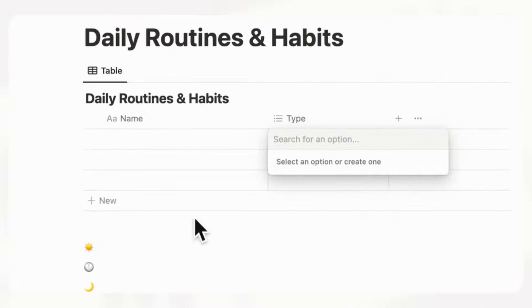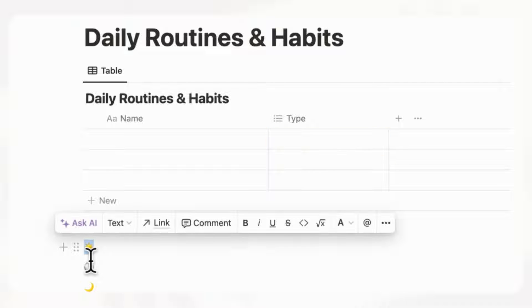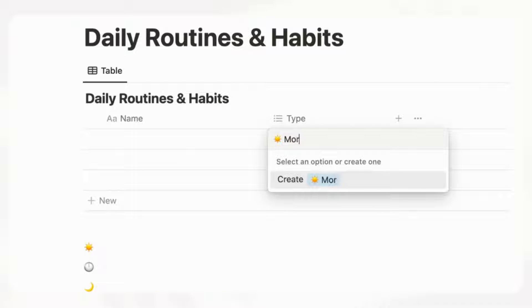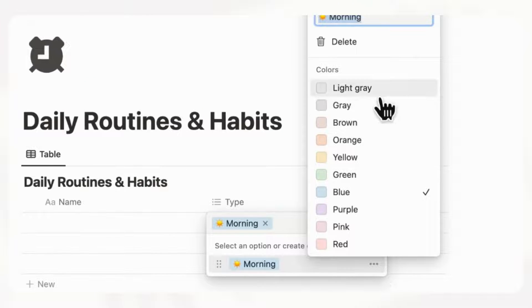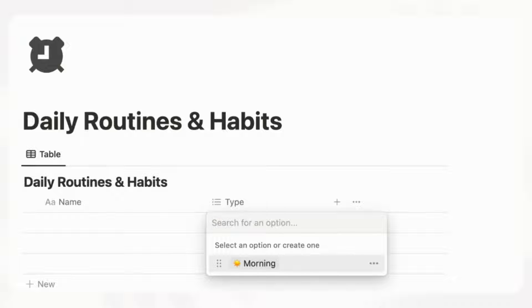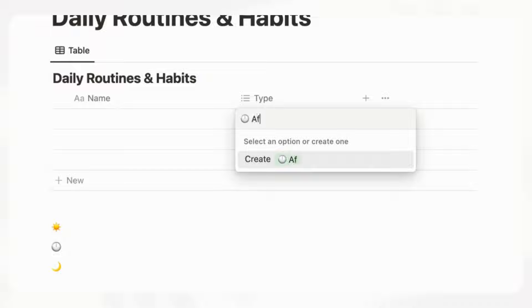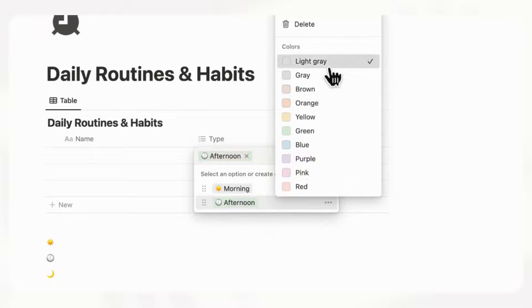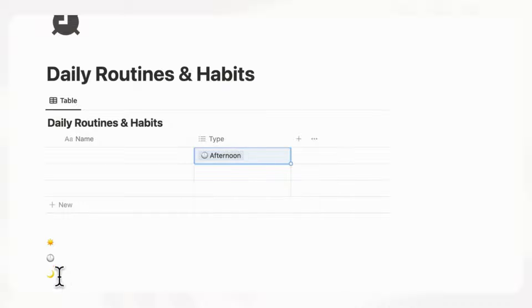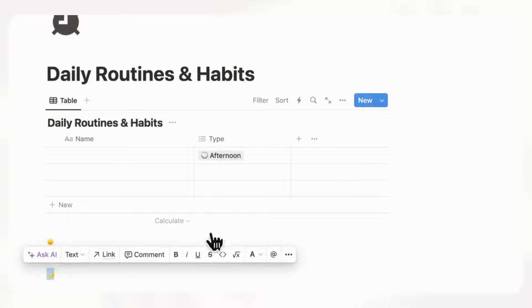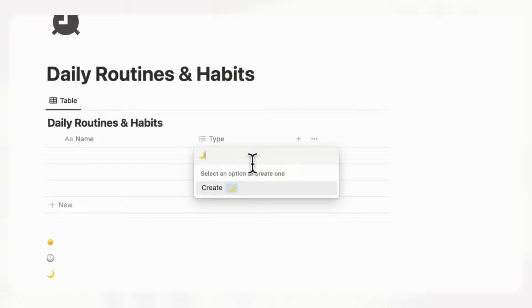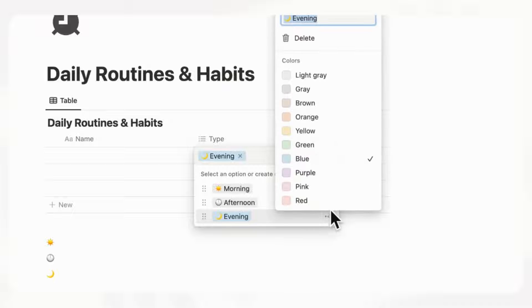Now if we go to the type property, we can copy and paste the sun emoji and type "morning" — now it's created. Let's change the color to light gray. Then add "afternoon" with the noon emoji, also light gray, and then "evening" with the moon emoji, also light gray.